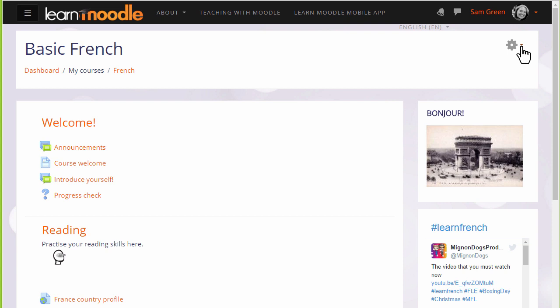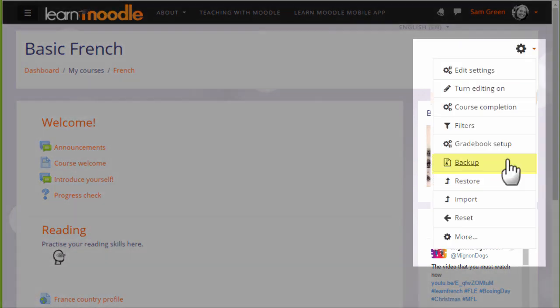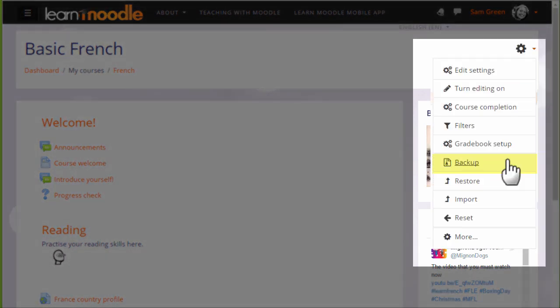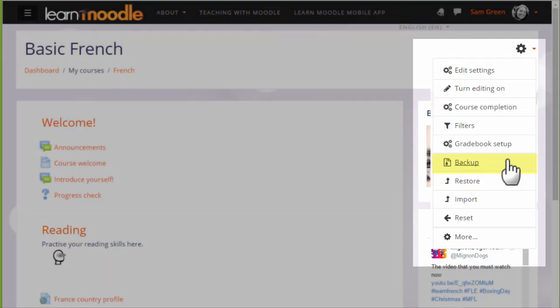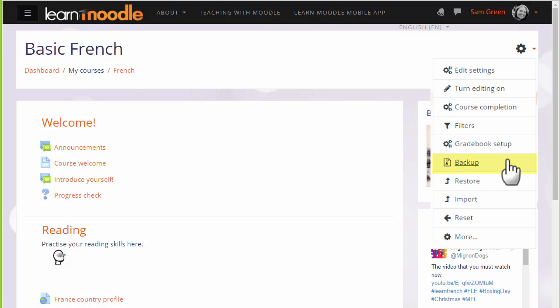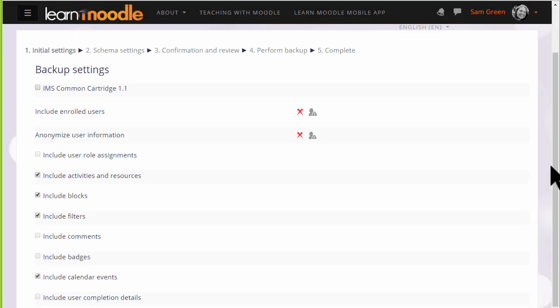Moodle calls this copy a Backup. To make a backup of our course, we need to click the gear menu and then Backup. This is how you would save a copy of the course that you will have created for the Teaching with Moodle MOOC.